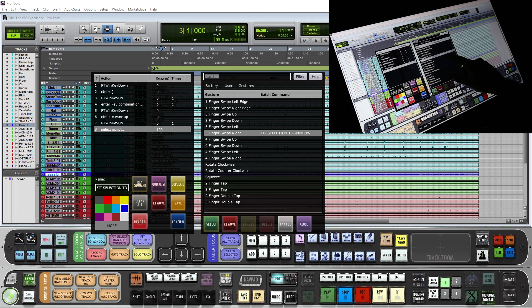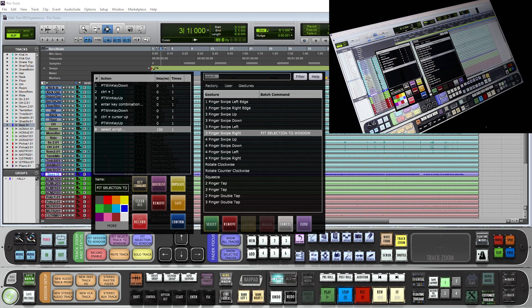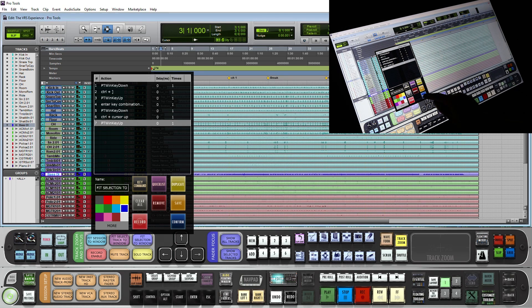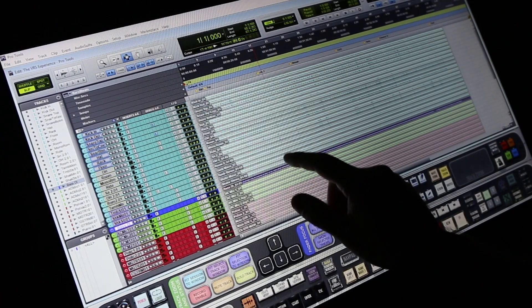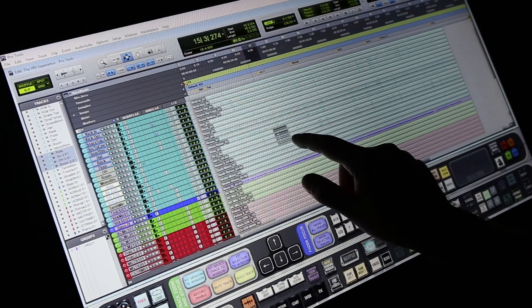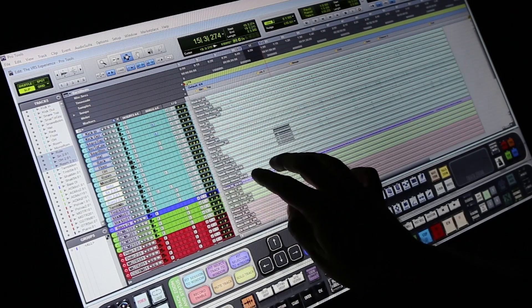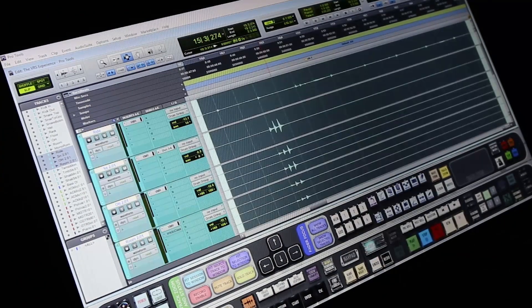Users will notice the name of the batch command should show up next to the gesture. Hit close and confirm. Now when we make a selection on our timeline with a three-finger swipe right it is going to fit that to screen.